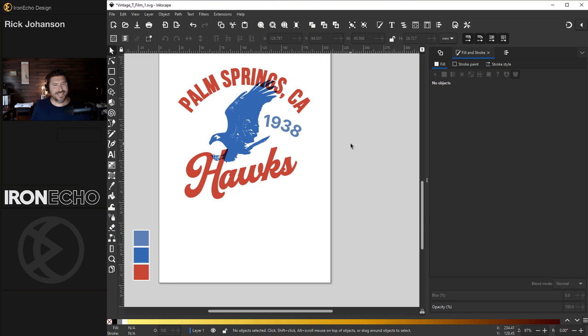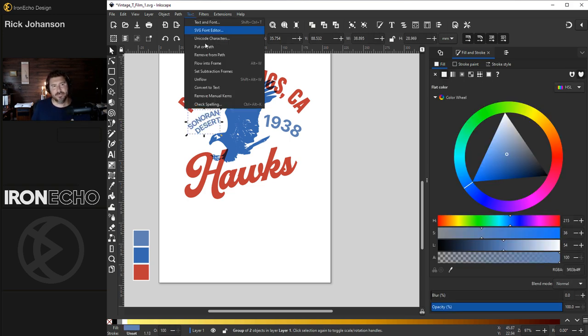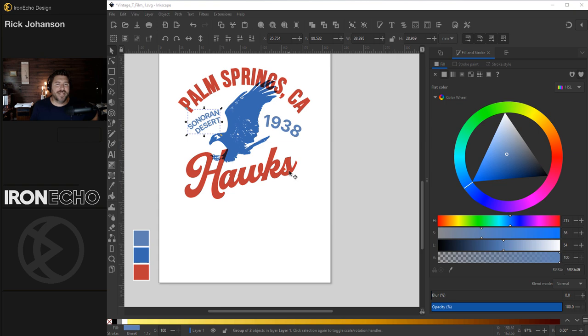To speed things up, I'll add the deep cut with a snap. I made it with the exact same method. Text, Put on Path. Now we can add that vintage retro tail.